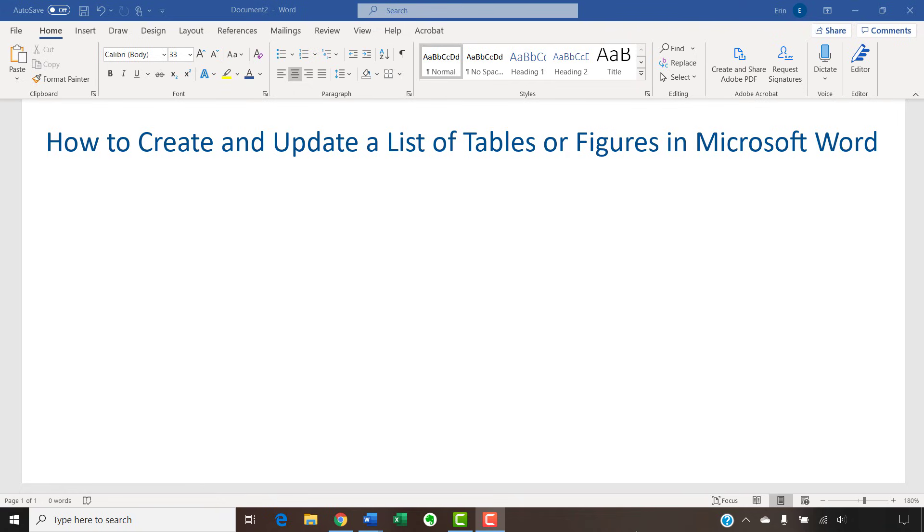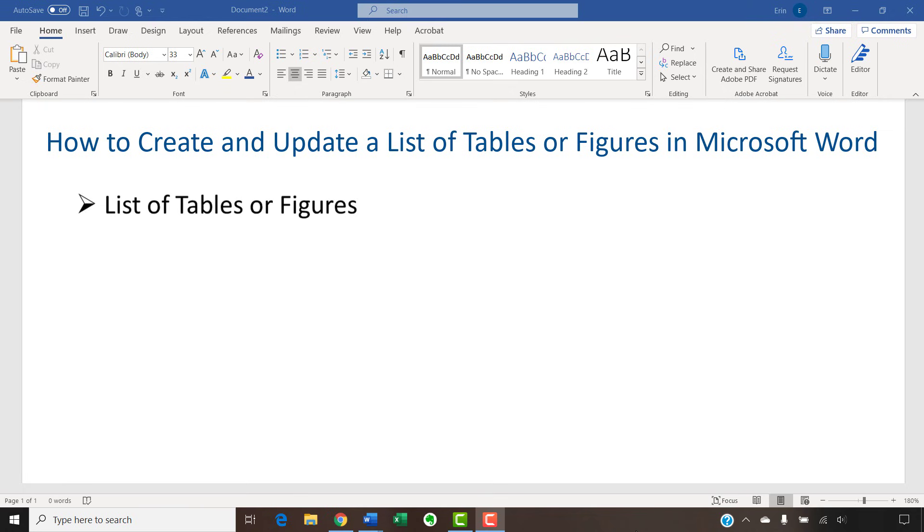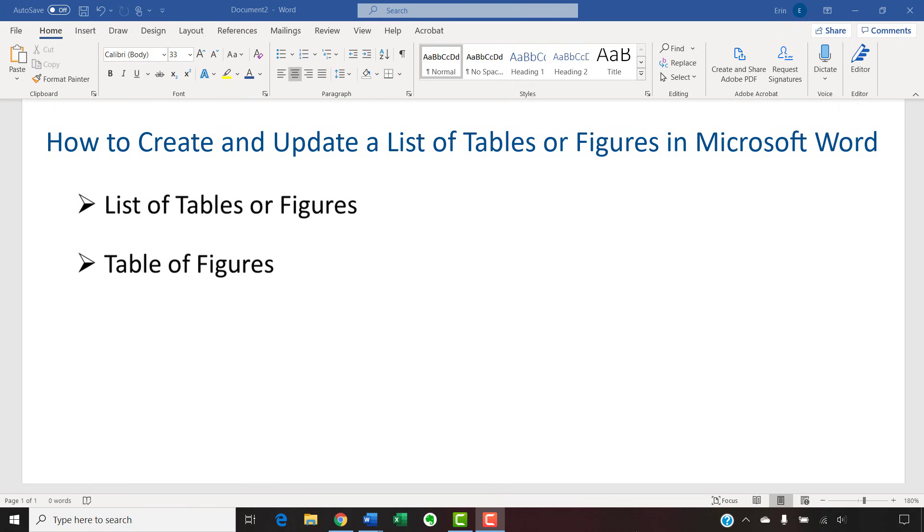Today, we will also look at how to update your list as you add, move, or delete tables or figures. Please note that I'll be using the term list of tables or figures, which is a common term in the publishing industry. However, Microsoft Word refers to lists of tables or figures as a table of figures. The two terms should be considered interchangeable.